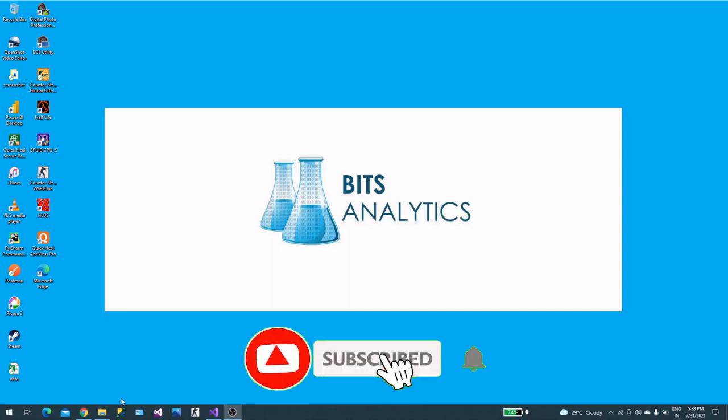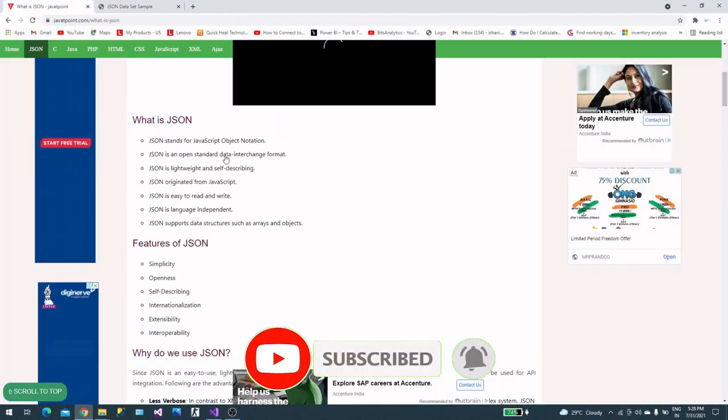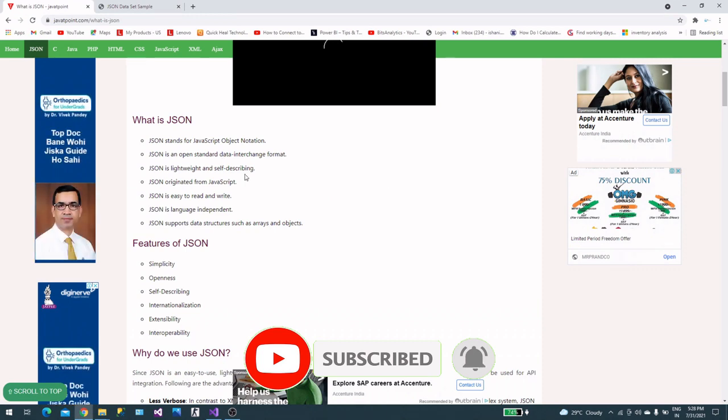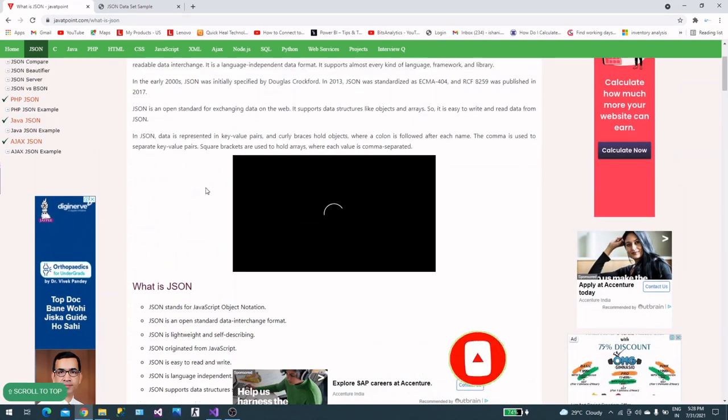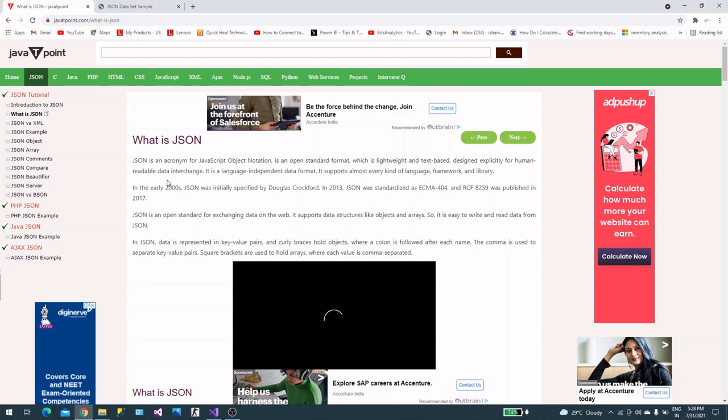Hello friends, in this video we will talk about JSON again. First, I would like to go through this small JSON document from JavaTpoint. What is JSON? JSON is an object notation from JavaScript and is an open source standard.